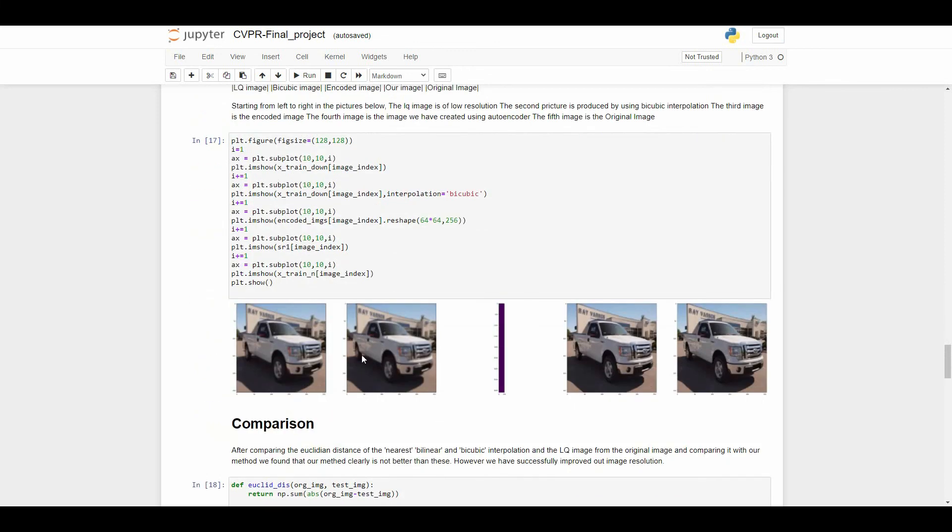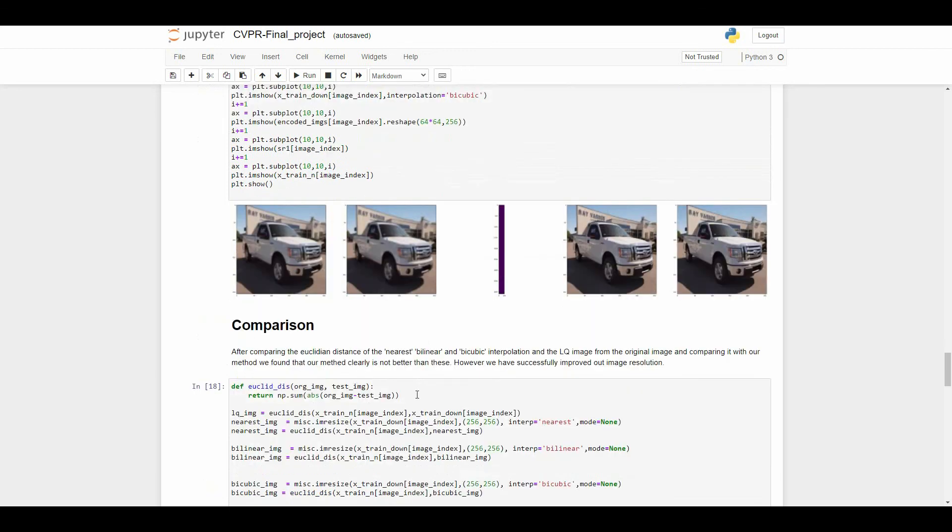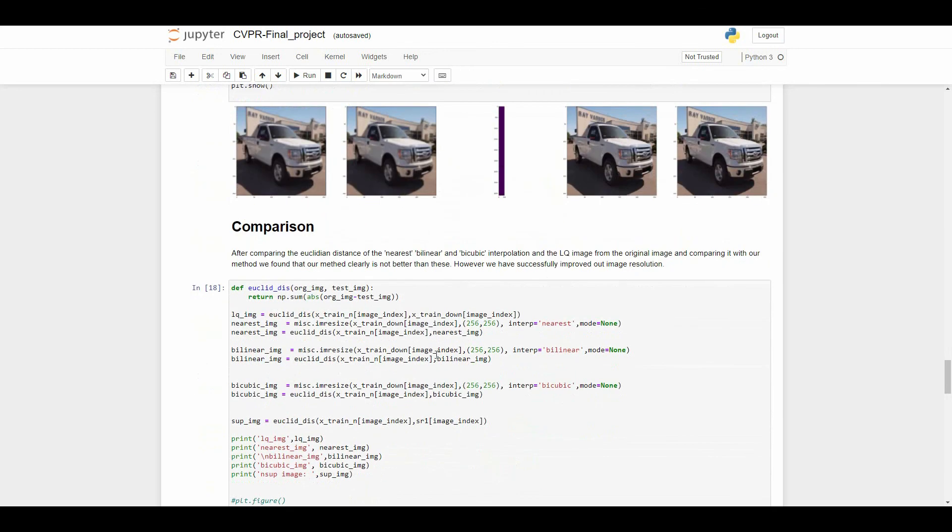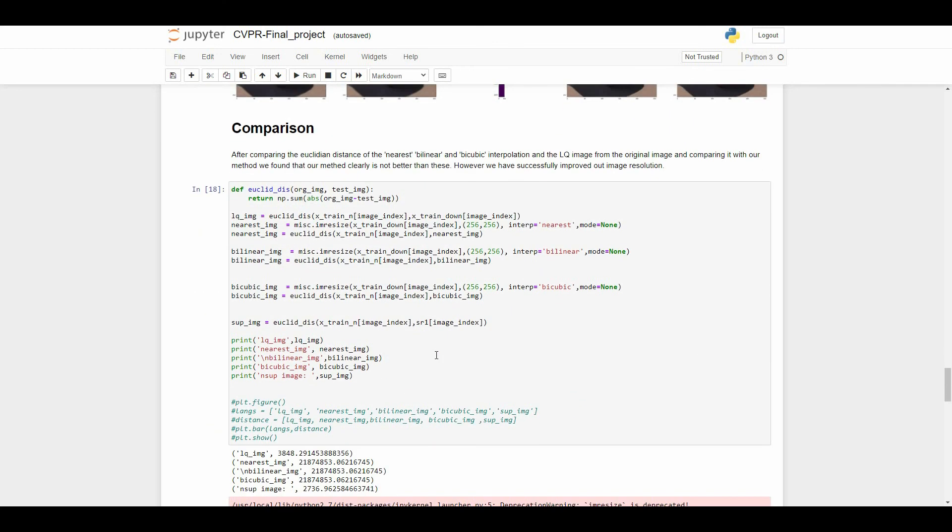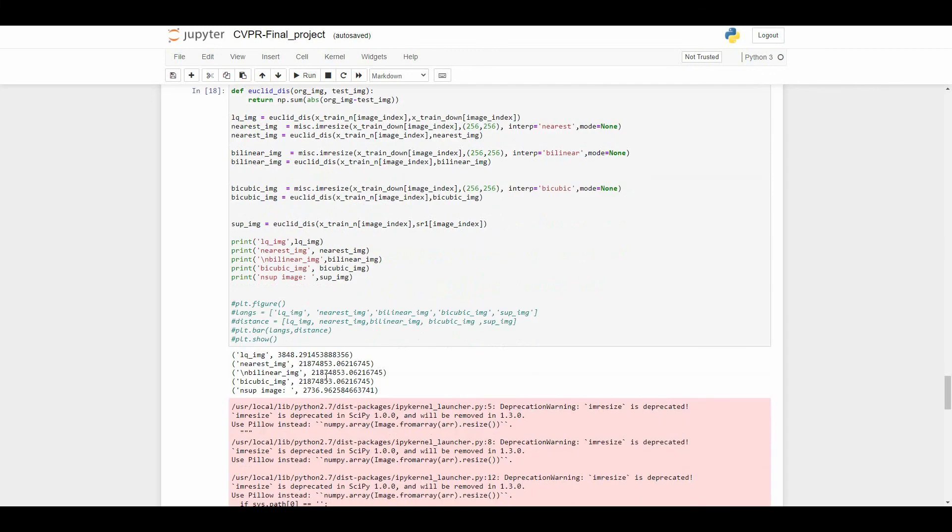This is the input image and here is the output. This is the comparison part. For comparison we are using different kinds of functions or algorithms like nearest neighbor algorithm, linear, or bicubic. You can see the results.